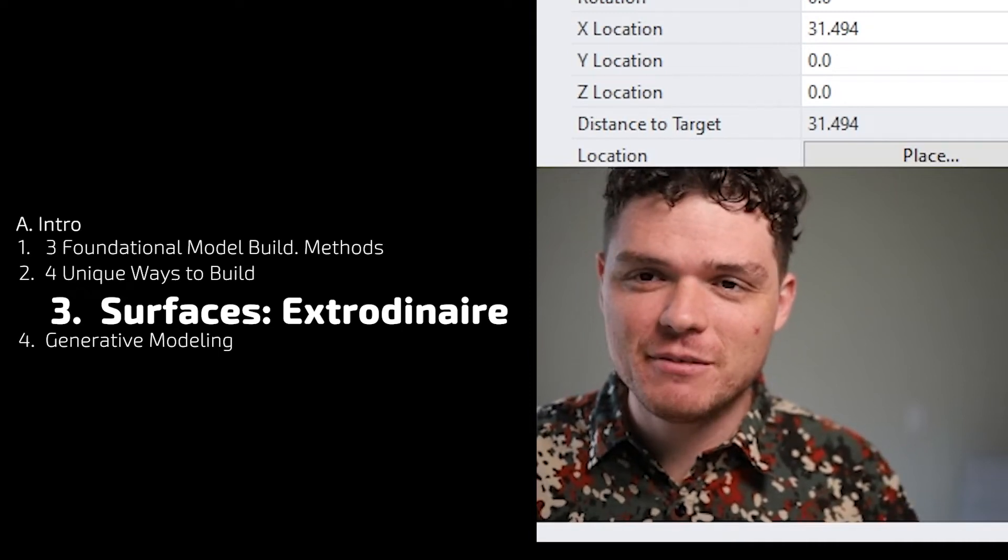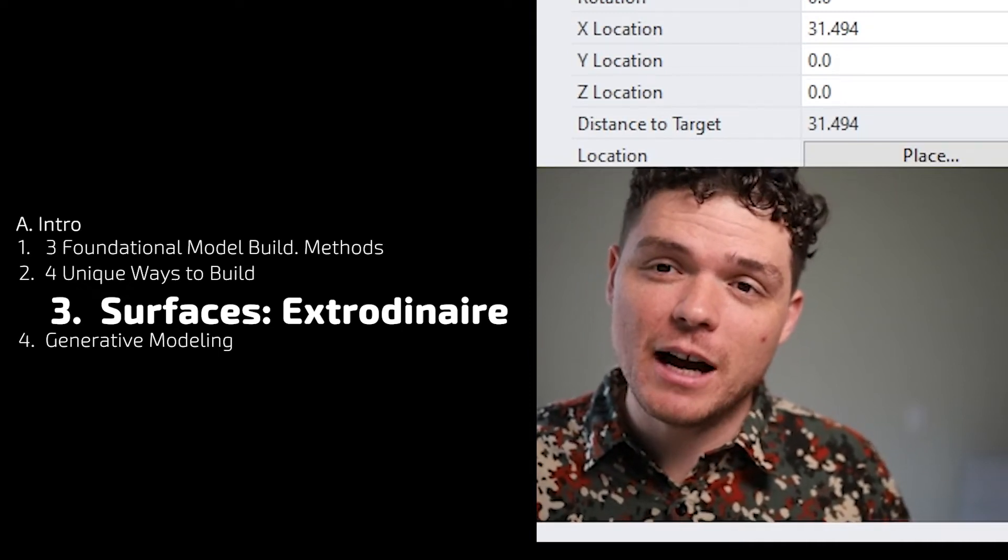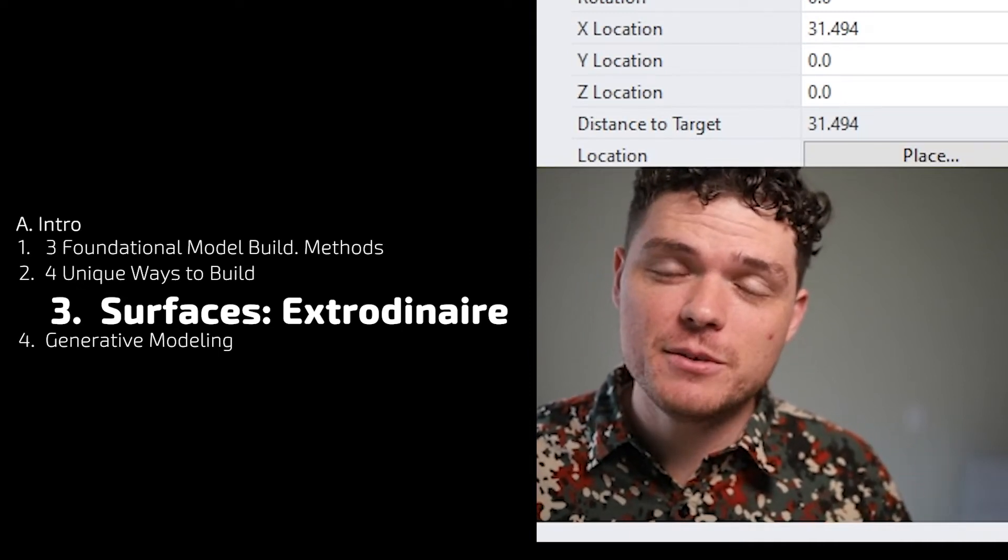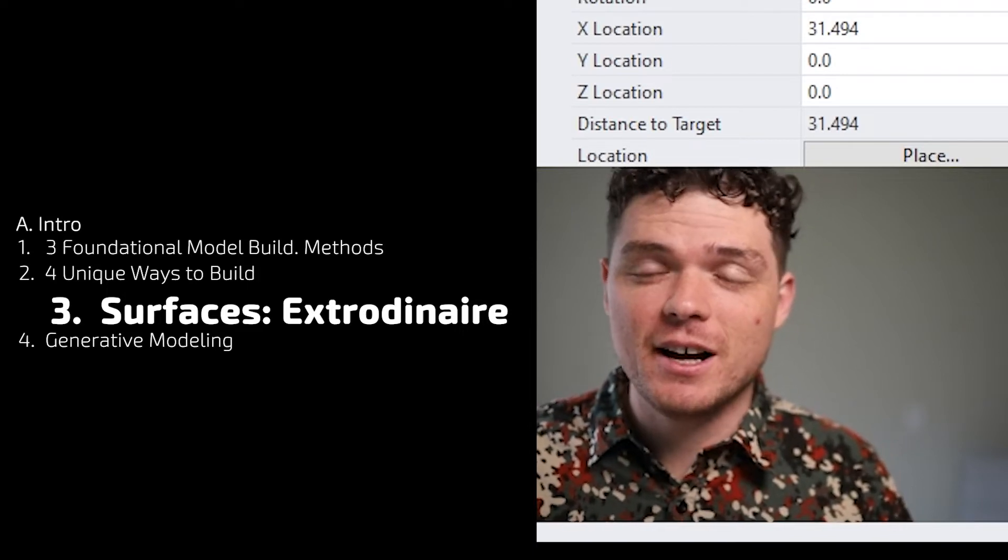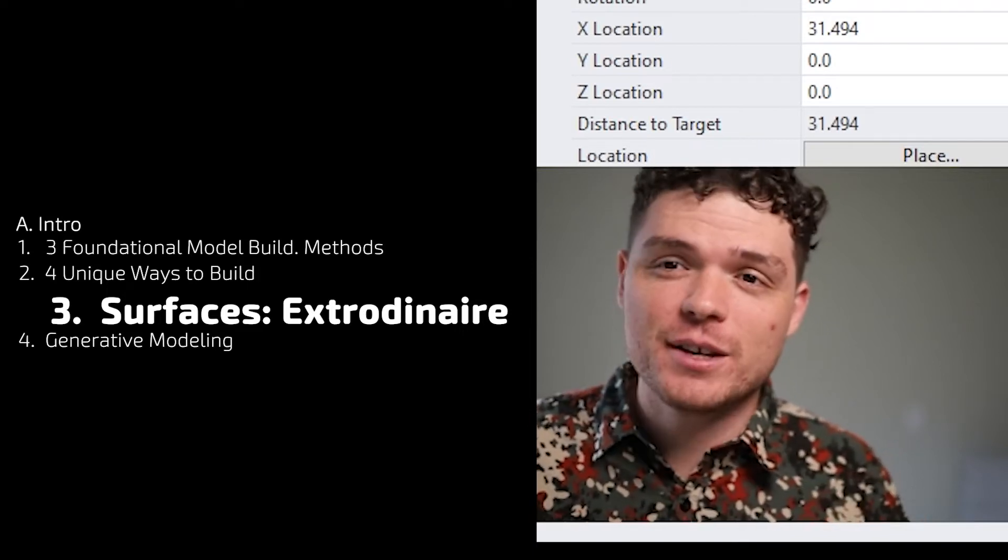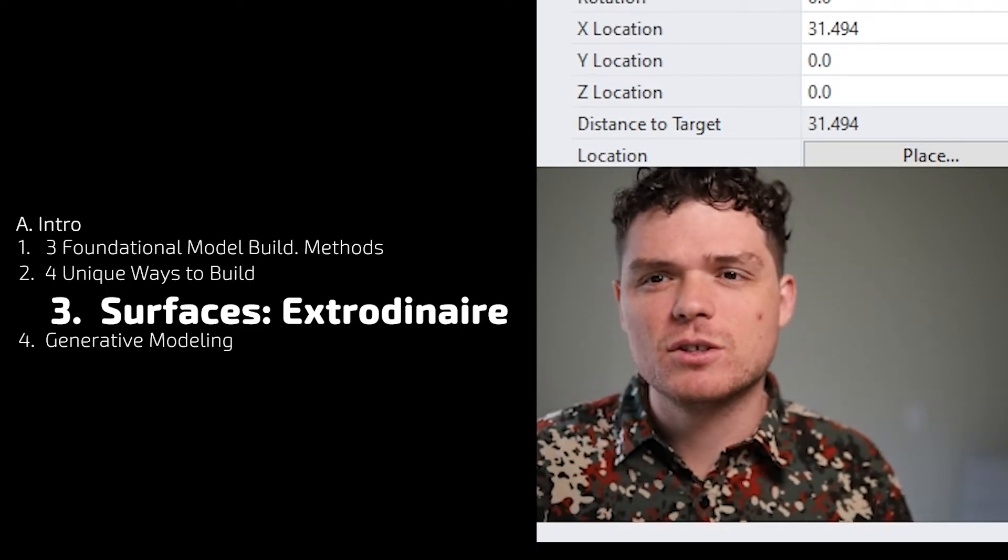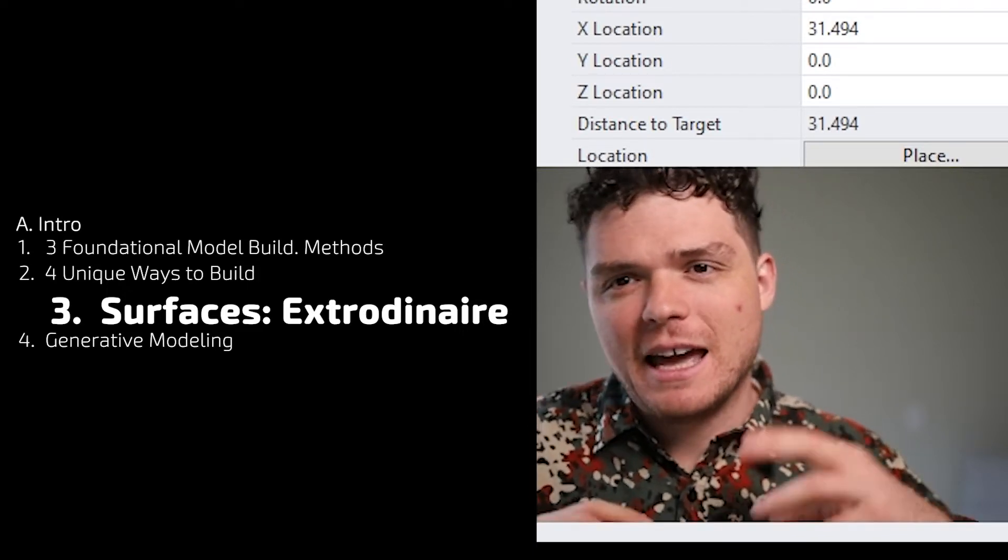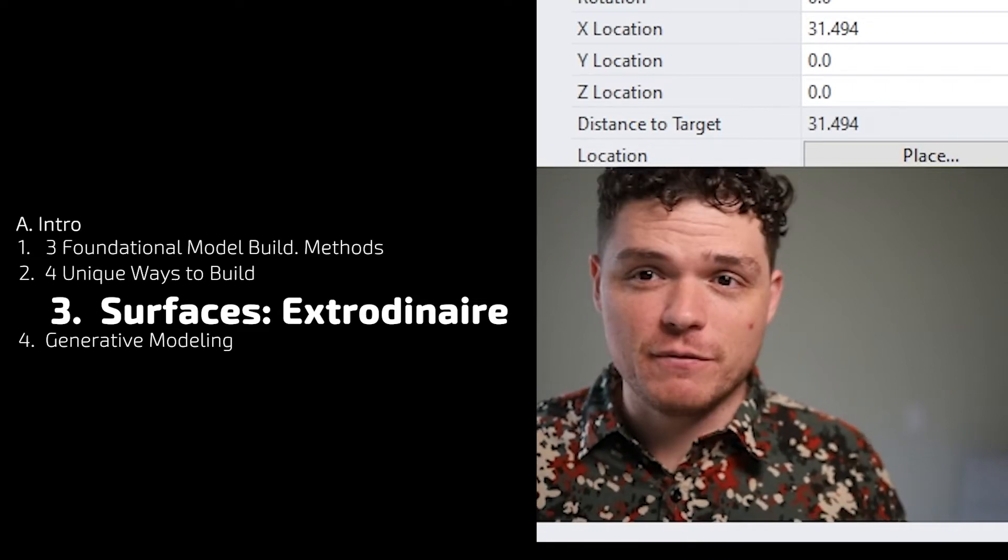Welcome to the Rhino Creativity Course. This is the third video out of four, and this video is on all things surfaces—everything that you can do and model and think through with surfaces.